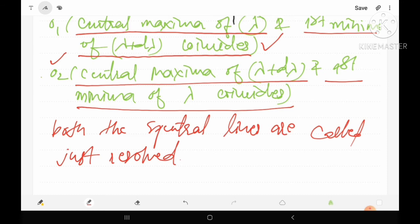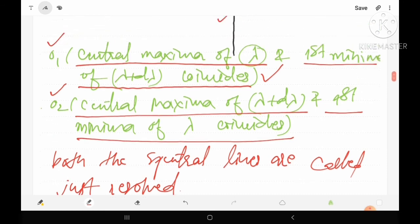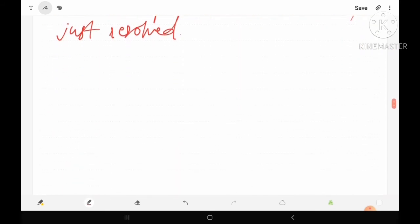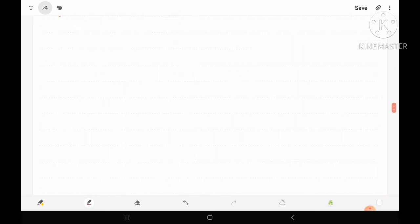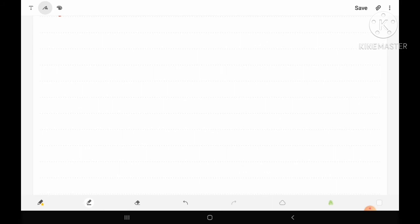This is Rayleigh's criteria of just resolution. Let us draw the figure again clearly. We consider two spectral lines having wavelengths lambda and lambda plus d-lambda, and find the same type of observation.